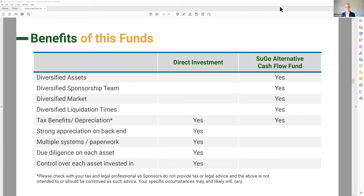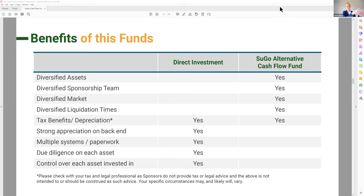Let's talk about tax benefits — this is unique to the cash flow fund and not common in a lot of funds. In a syndication, when we buy an apartment building, we pass through the depreciation and loss to investors. The fund is an LP investor in the syndication, so that depreciation and loss gets passed through to the fund and then to investors. You have the same tax benefits whether you go direct or through the fund — there's no difference.